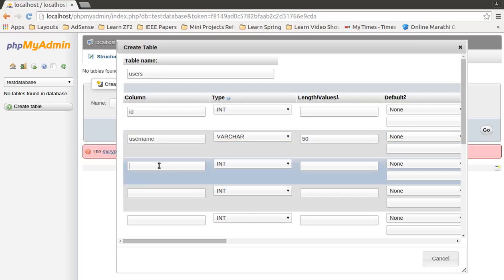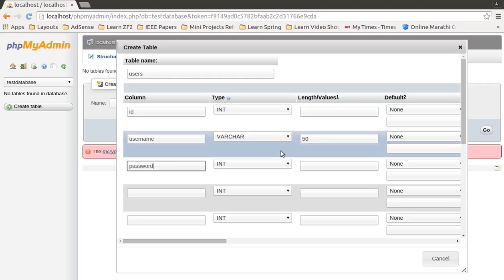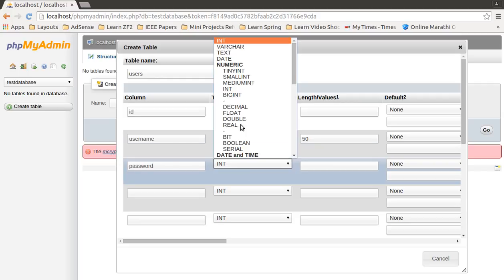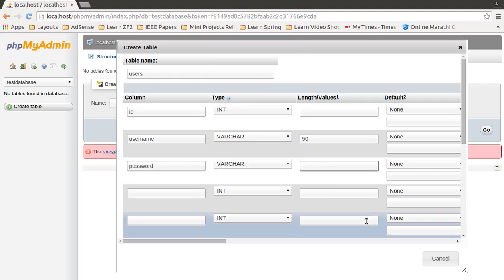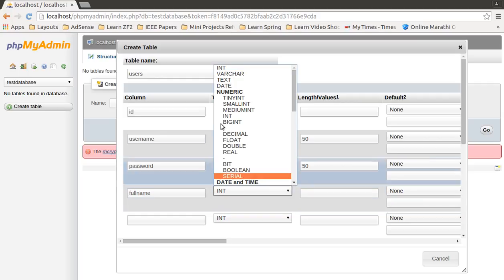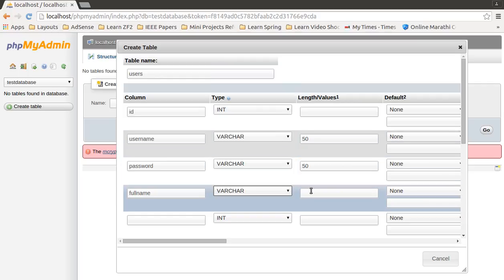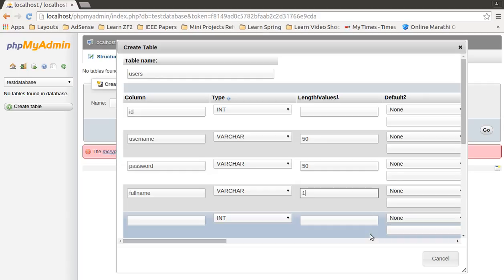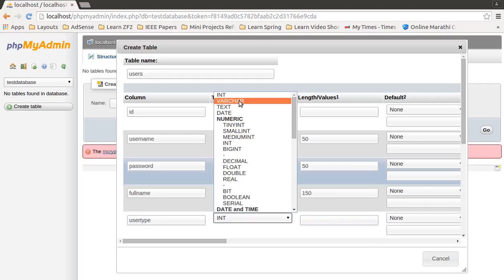Then password. I will set its data type as VARCHAR and specify the same length for password too. Then a new column named full_name, will specify as VARCHAR 150.